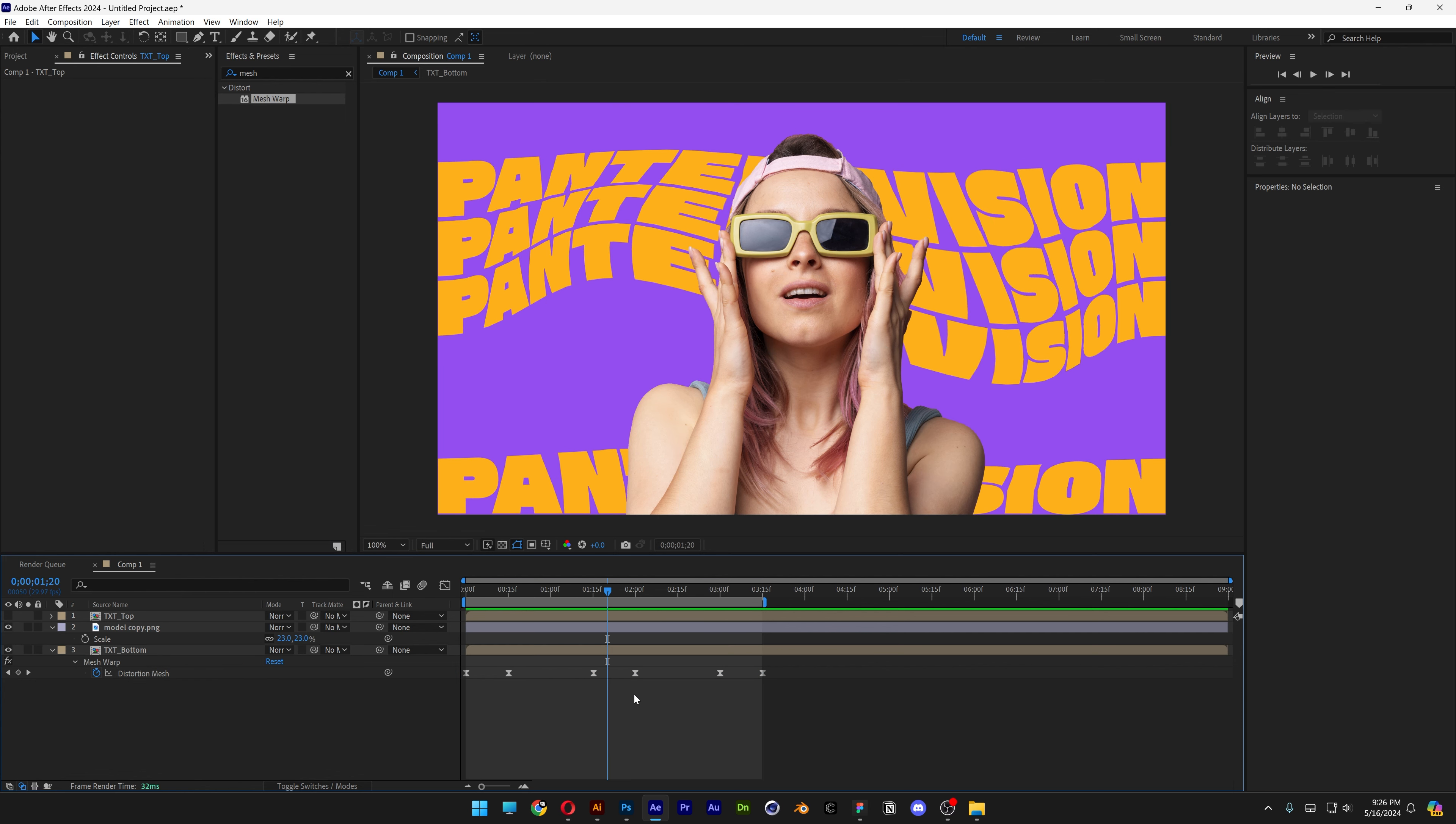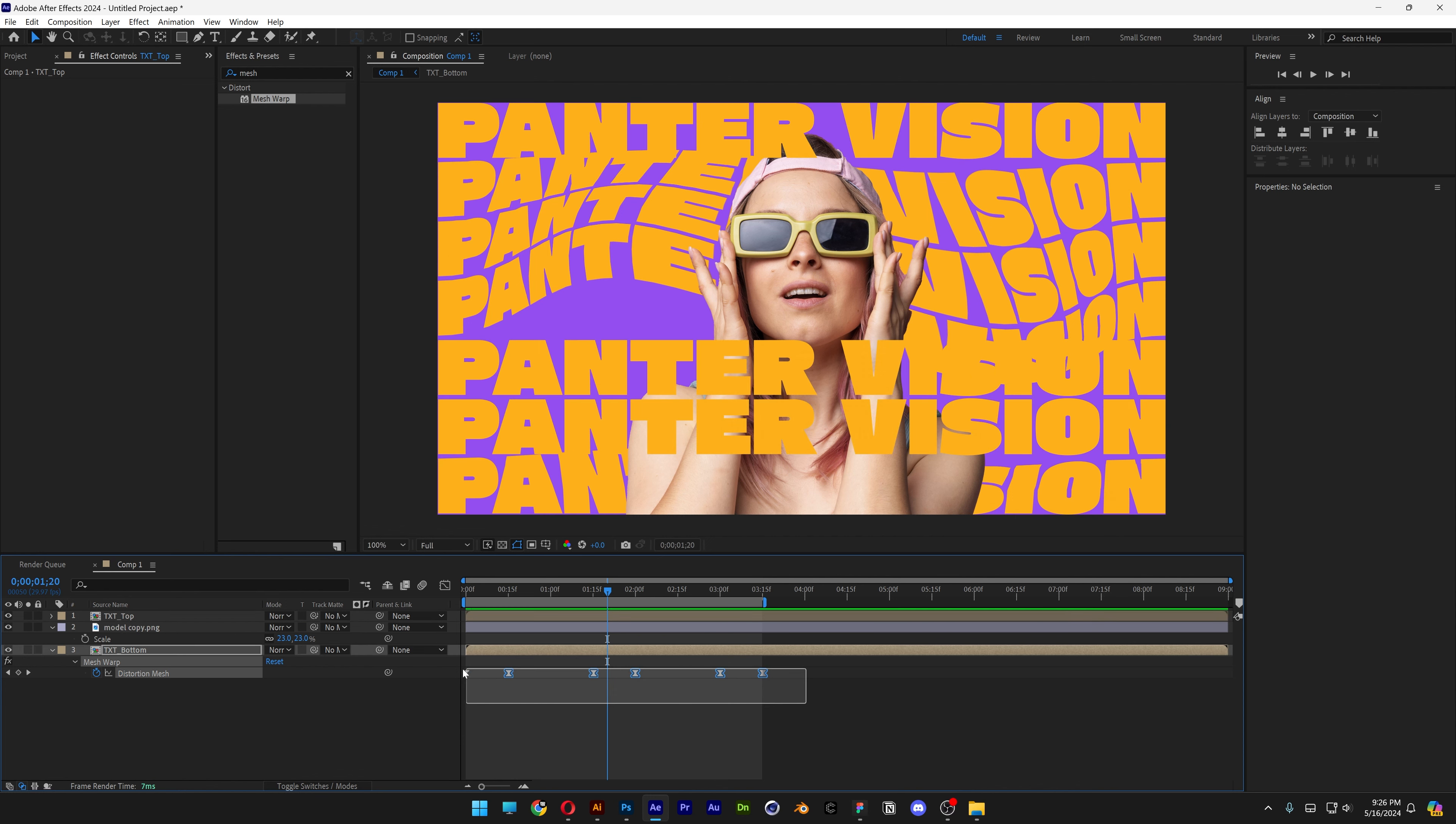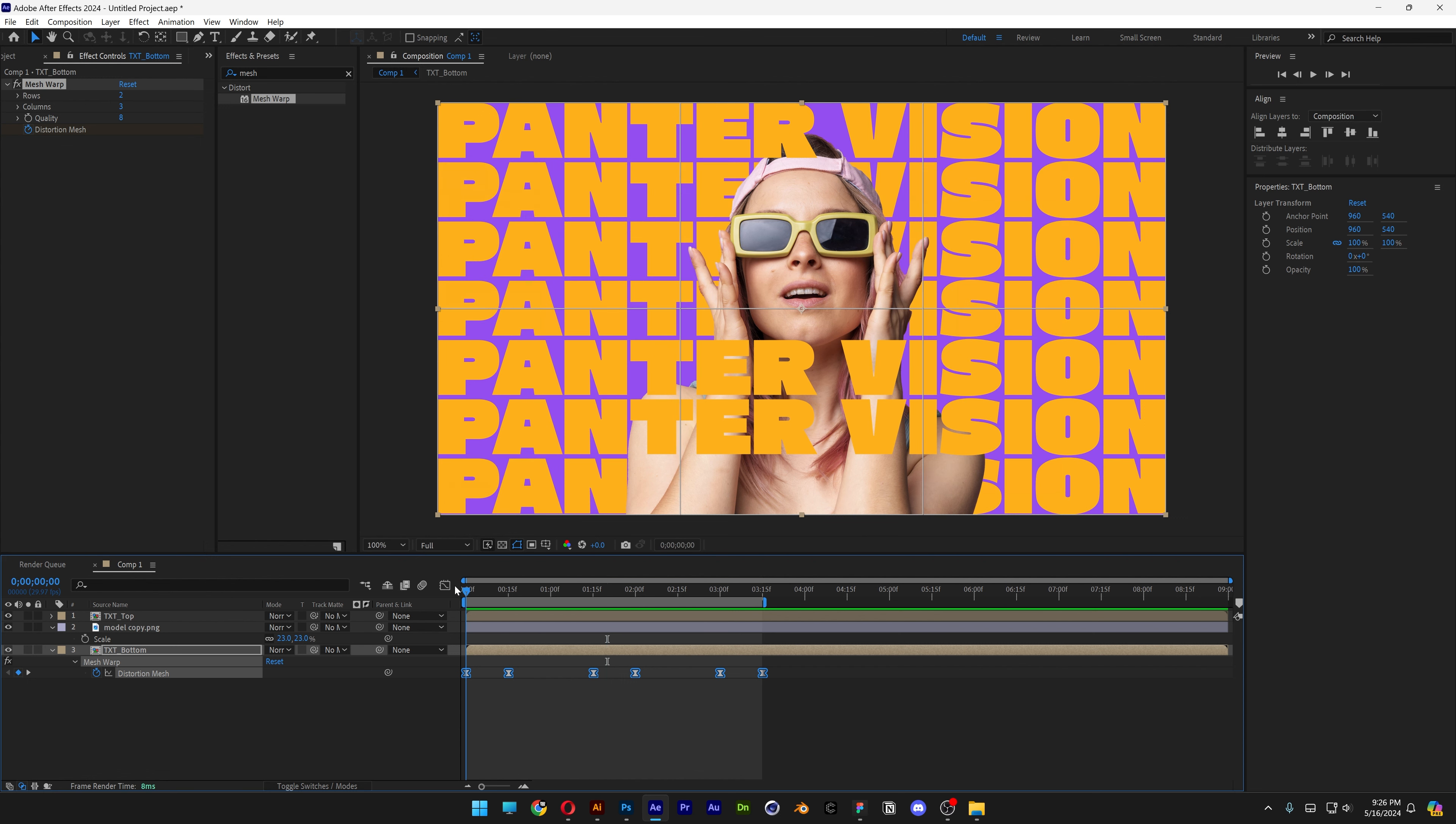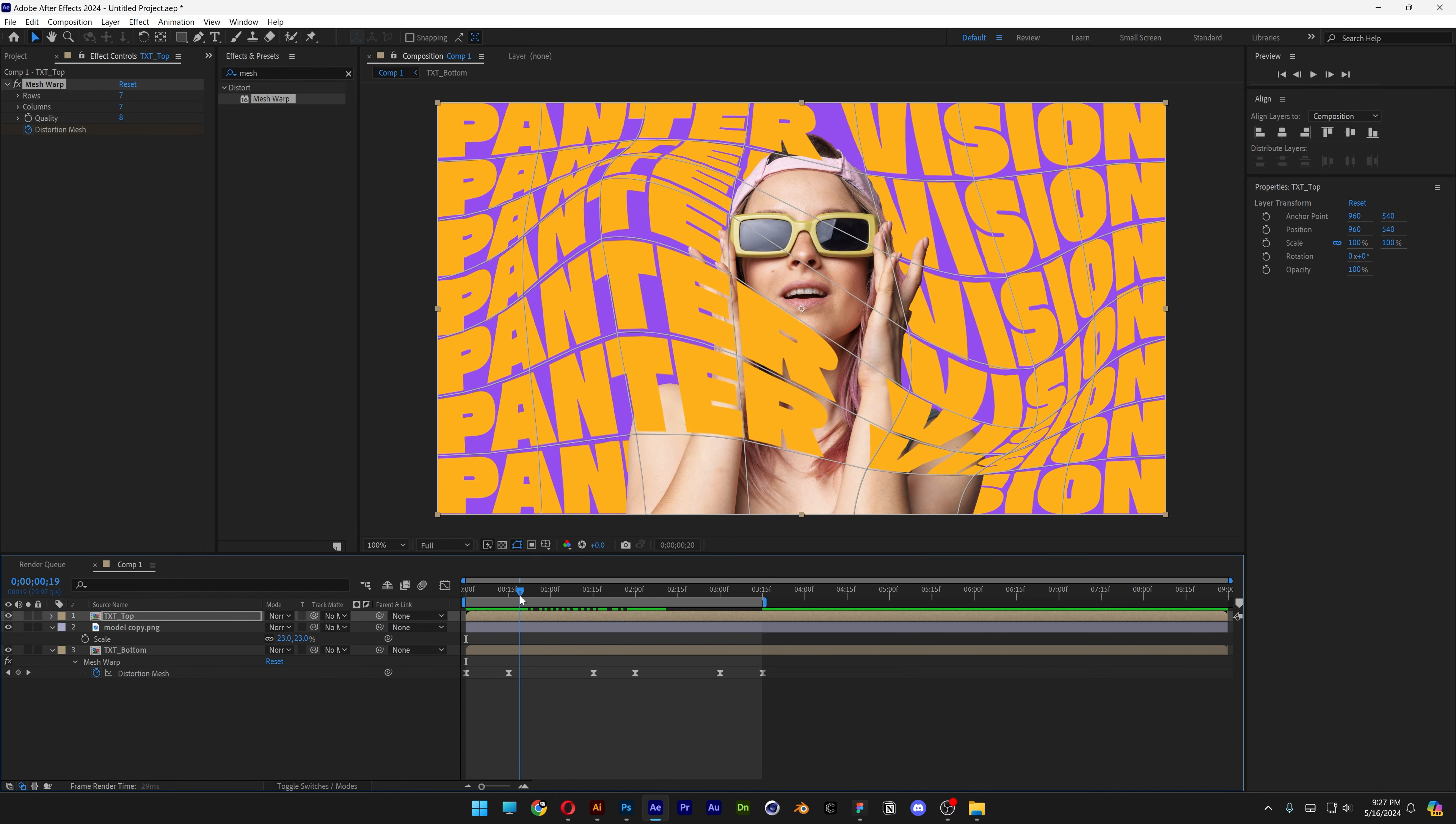And now let's activate the text top. And we're going to select all these keyframes and copy paste them in. Press Ctrl C and make sure to bring this at the very beginning here. And click on the text top, press Ctrl V. And now it's going to stretch the top ones as well.